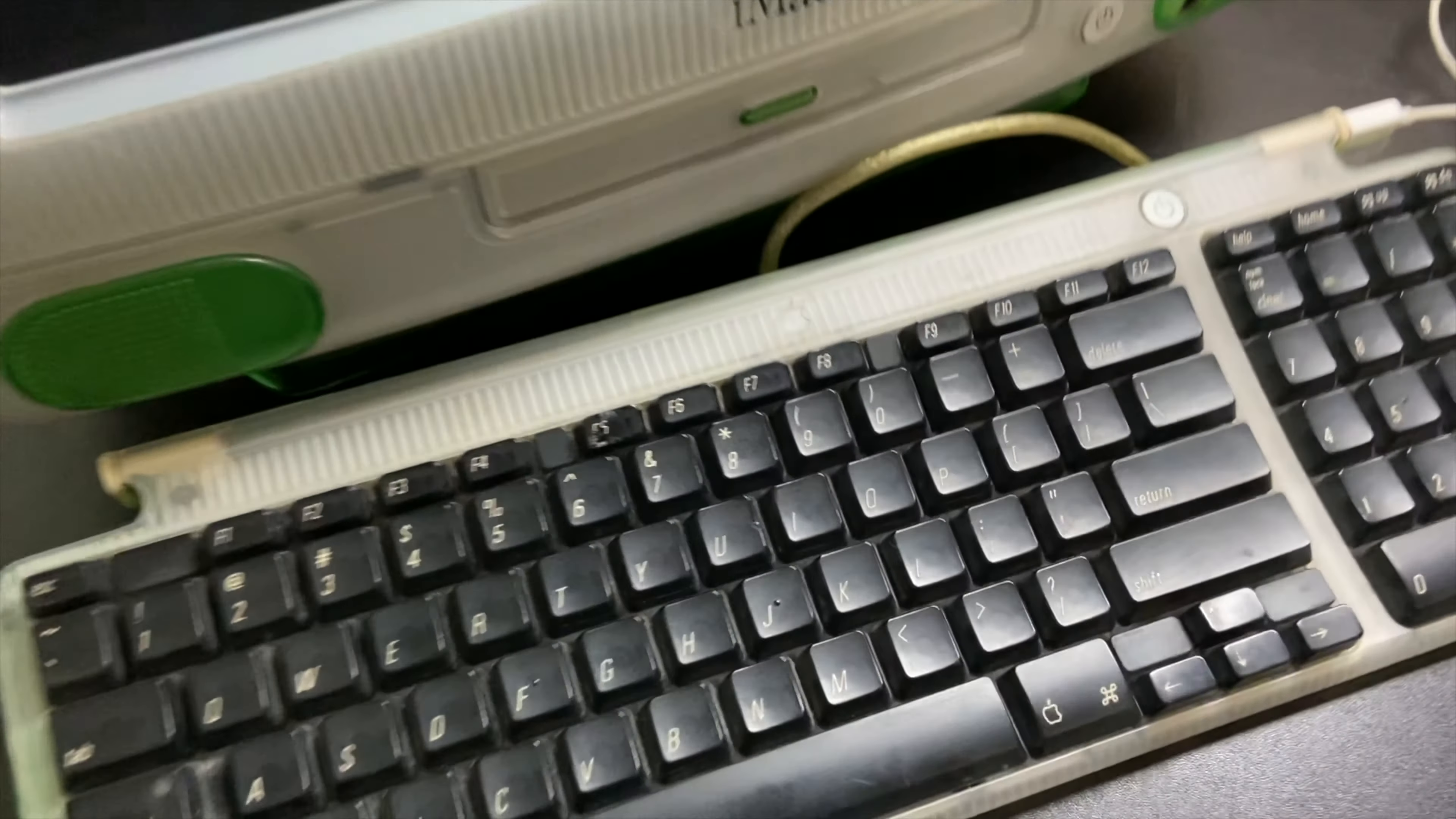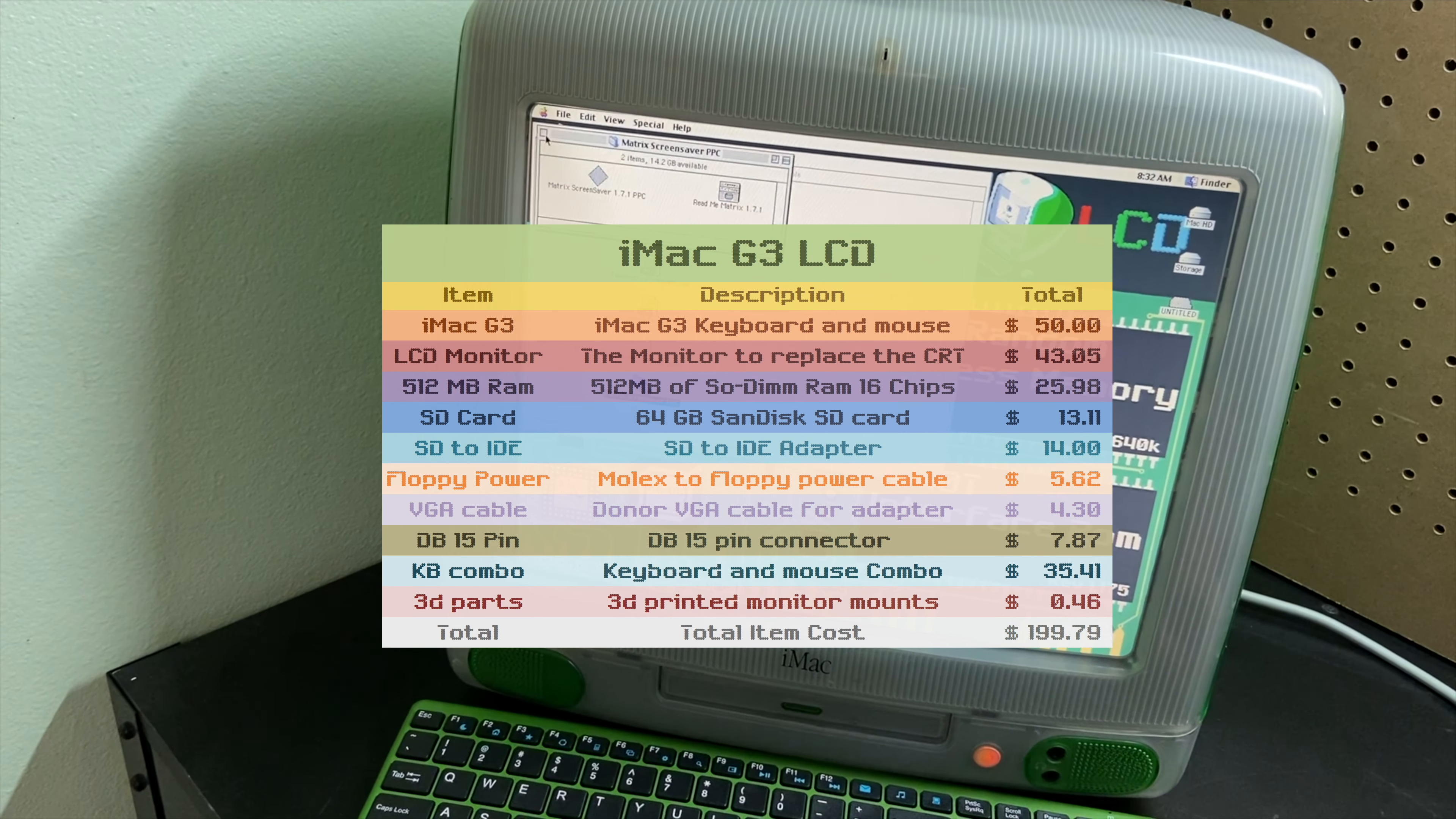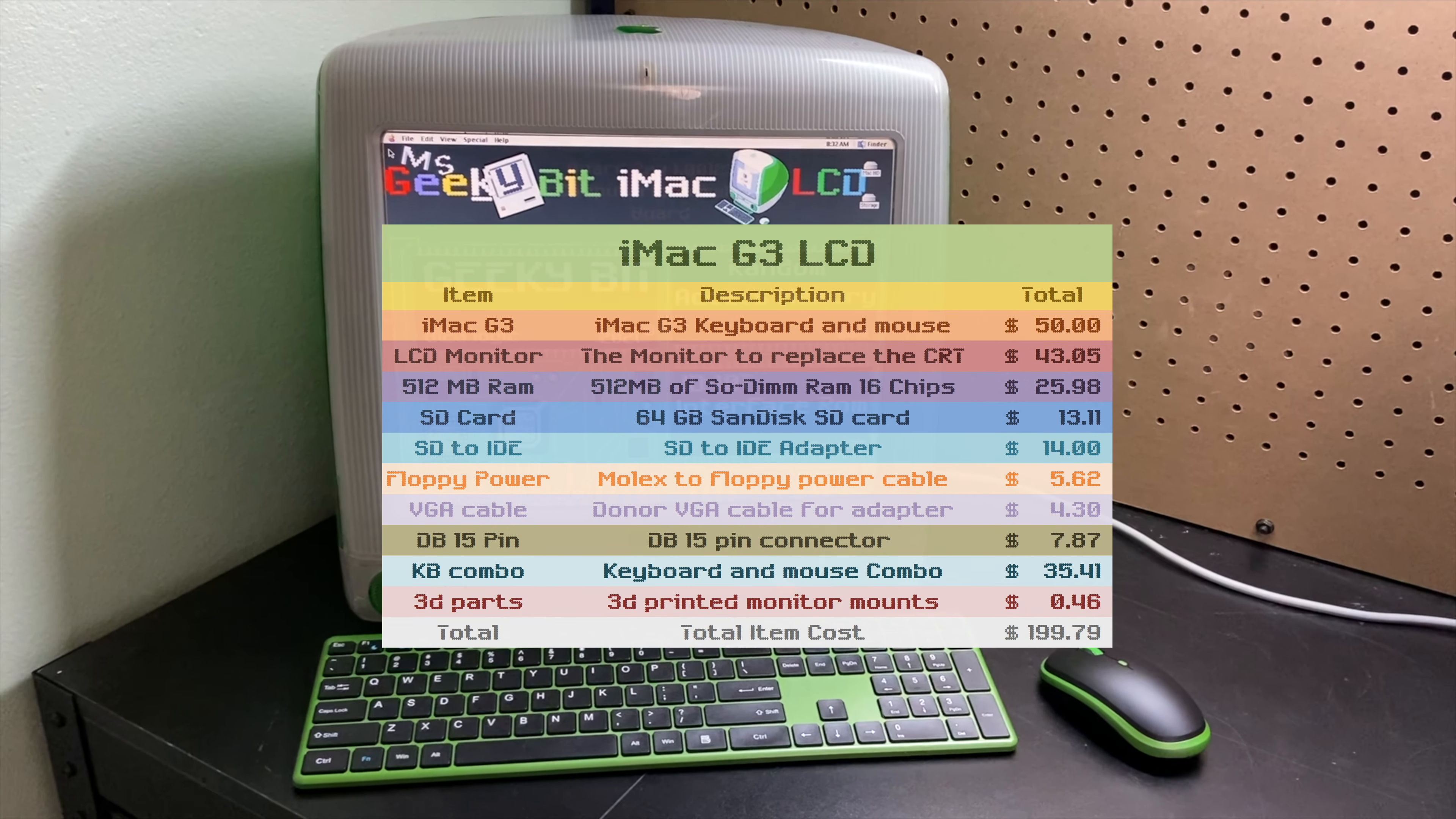And then we have the keyboard and mouse combo because the keyboard and mouse as you can see here was damaged, and that was $35.41. And then we have the 3D printed parts at a whopping $0.46. Of course that total is $199.79.